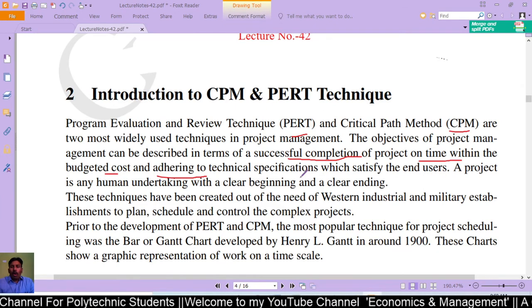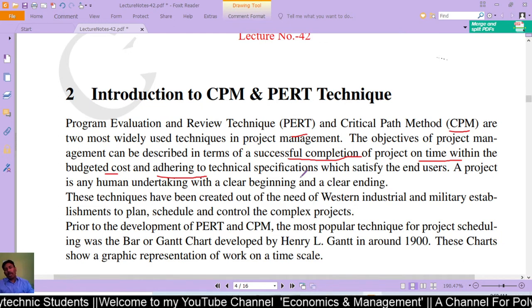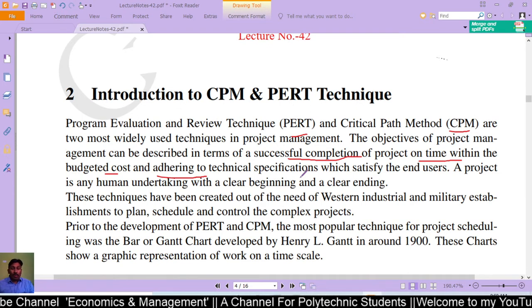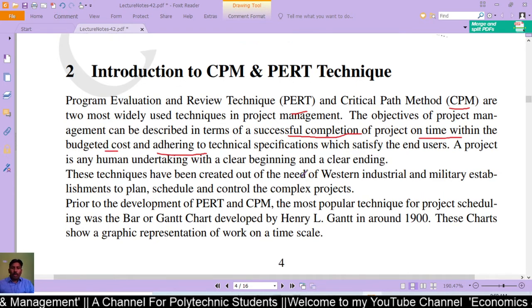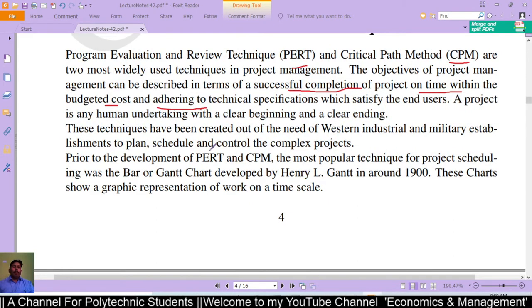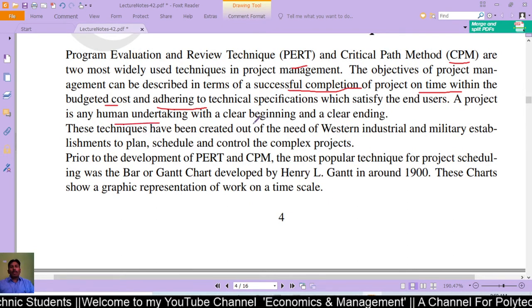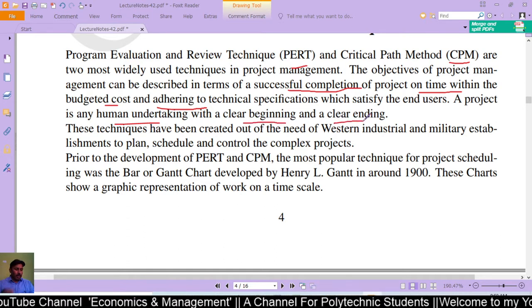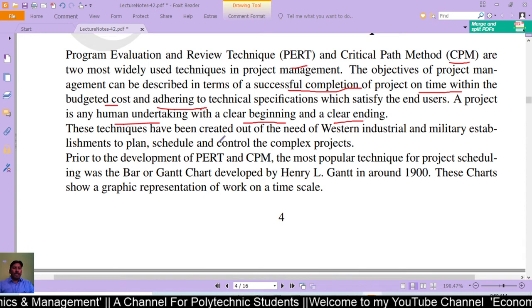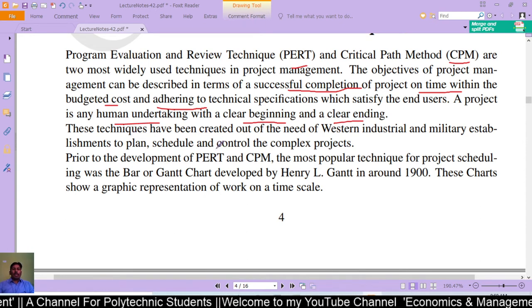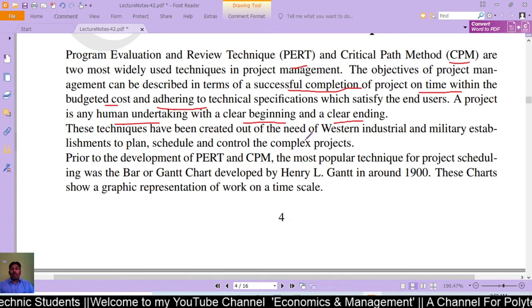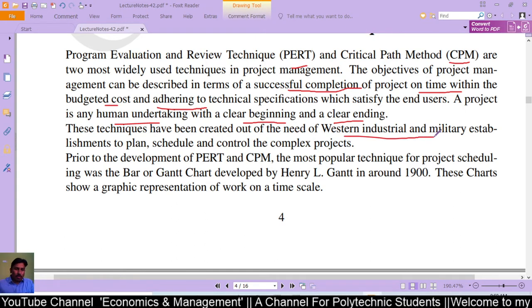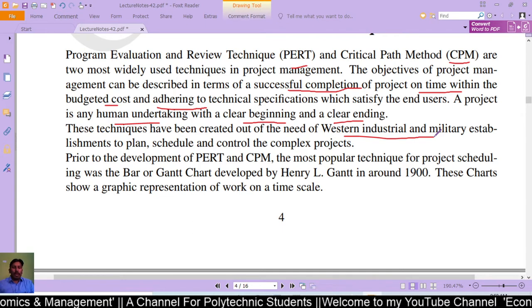The concept that occurs through project management generally involves a clear beginning and clear ending. These techniques have been created out of the needs of western industrial and military establishments to plan, schedule, and control complex projects.